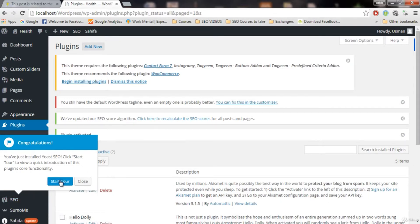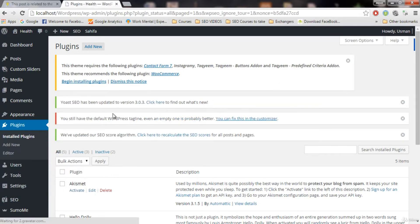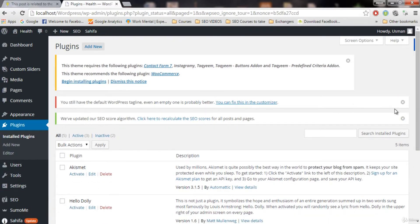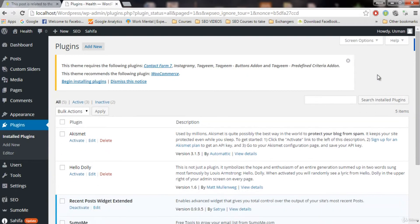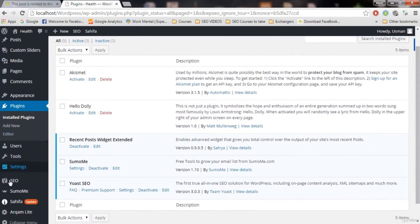You can take a tour if you want by clicking on start tour. I'm gonna close that. I'm gonna remove these notification boxes — it's saying that we haven't set up the SEO yet, but we're gonna do everything. So first thing, let's go to the plugin that we just installed. It is right here — SEO.